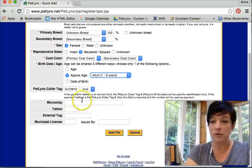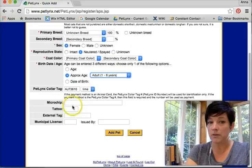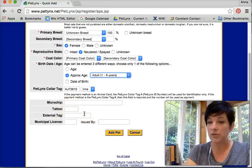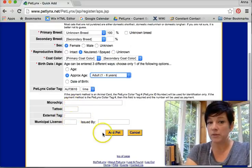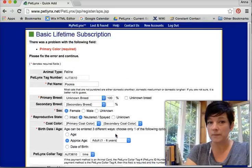I can also put in her microchip number, tattoo, another external tag, any description there and a municipal license. Add a pet.